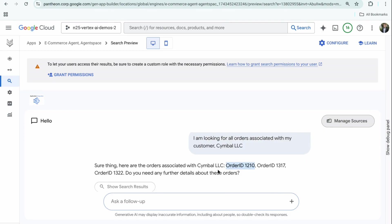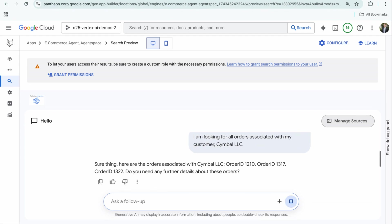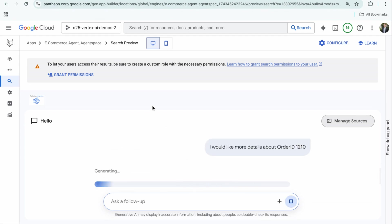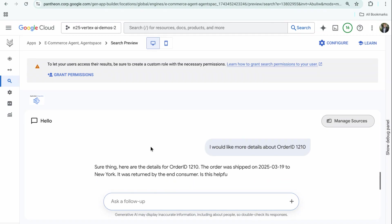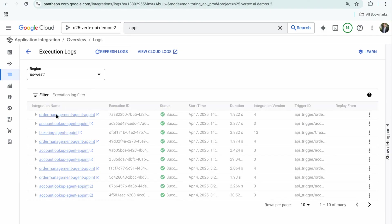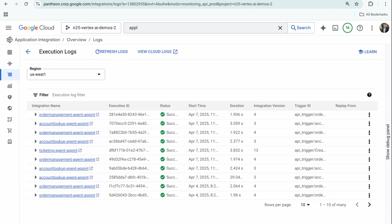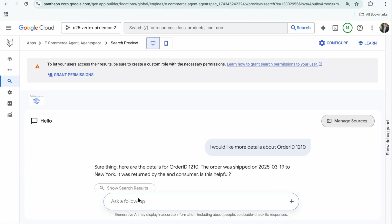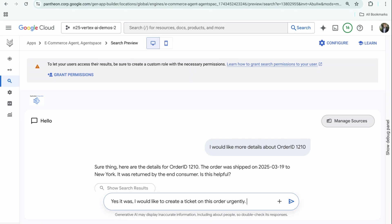I have a set of orders. What would you like to know more about? I'll say I would like more details about order ID blah. It's just going to give me more verbose information based on the examples I've fed into it. Okay, it was shipped—is this helpful? The order management tool was kicked off.